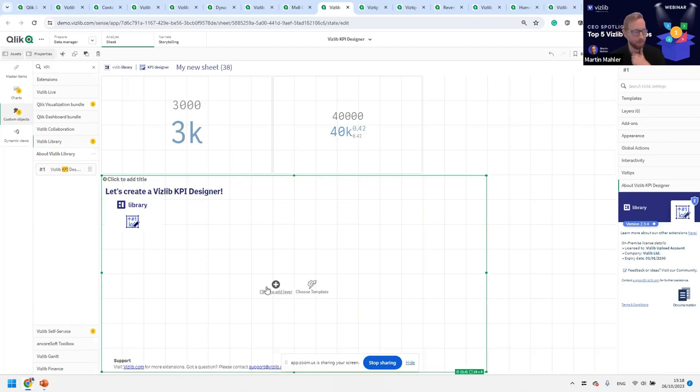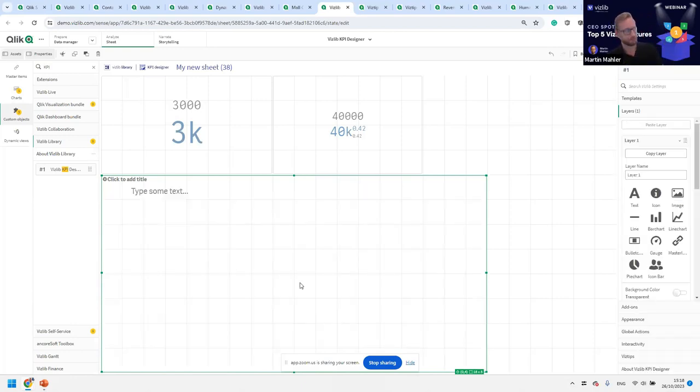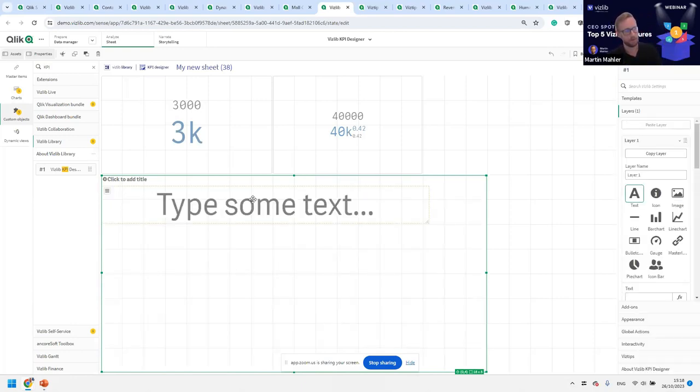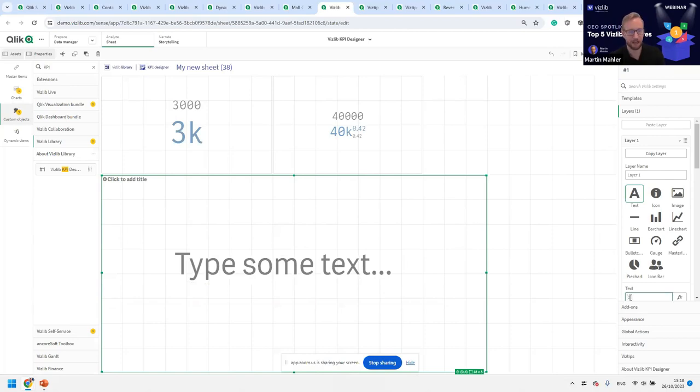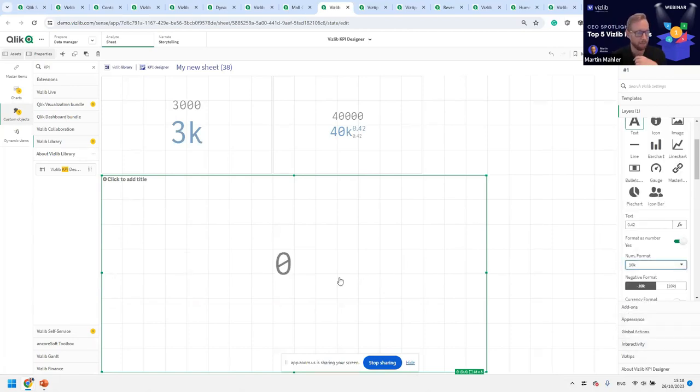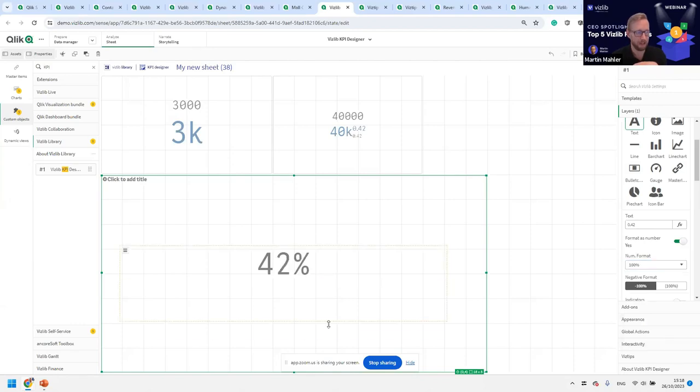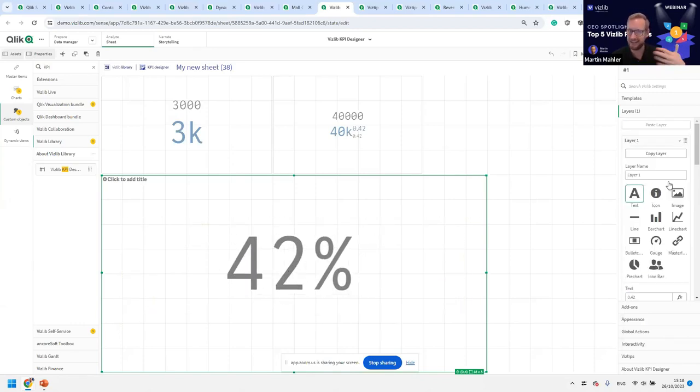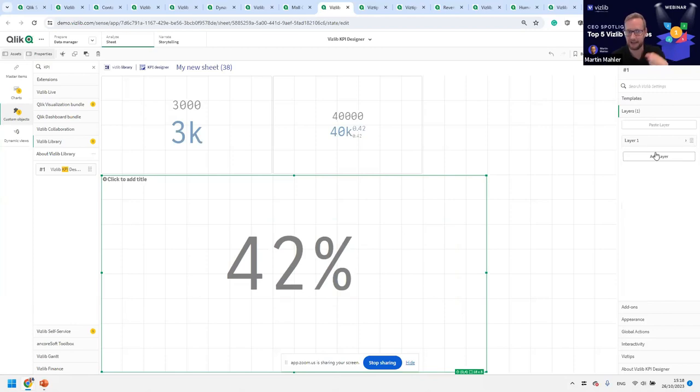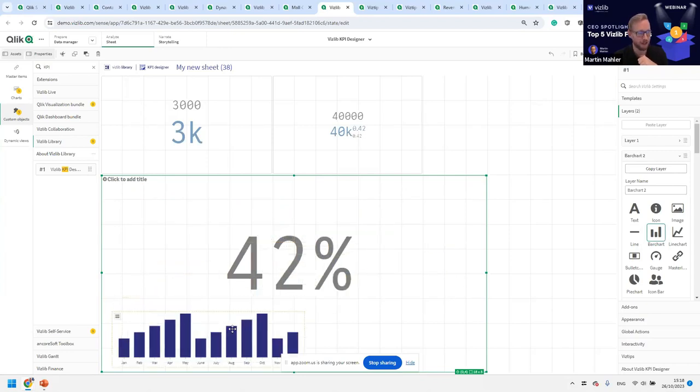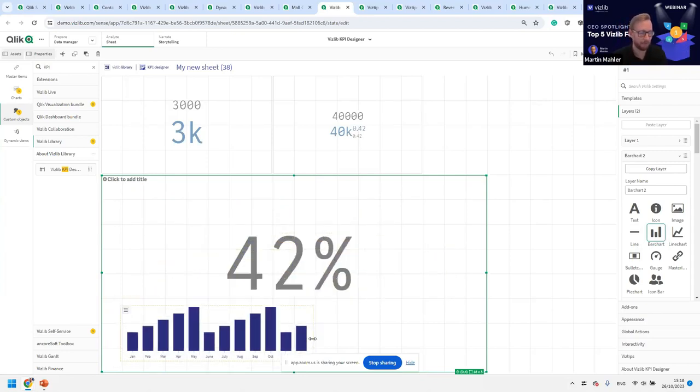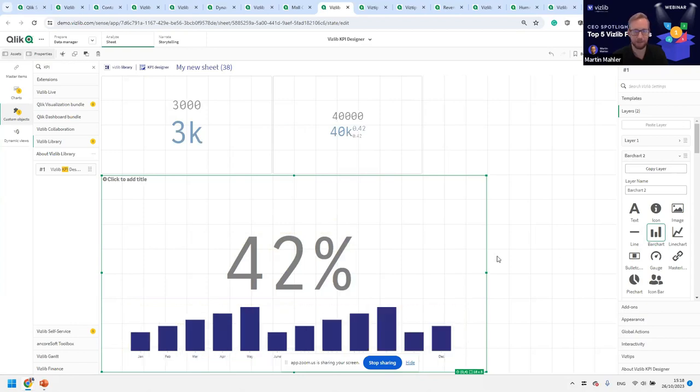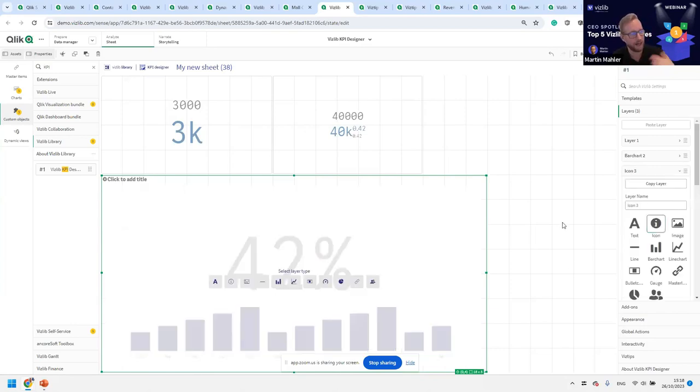But we all know, especially everybody on this call, that just showing numbers is not enough. It needs to be presented in a meaningful way. It's consumable, and people need to have no trouble understanding what is being visualized. Instead of being limited by the standards and capabilities of native objects, you can use the Vizlib KPI designer. We're following the principle of PowerPoint here. Instead of defining a measure, you have layers. You can put the layer anywhere you want on the screen, make this your main KPI.